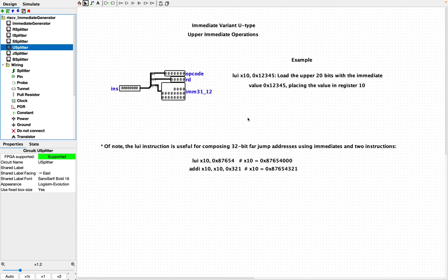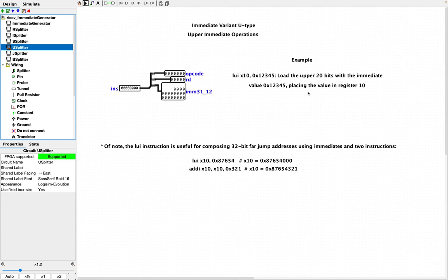So let's take a look at the U-type immediate variant. This is an interesting instruction, LUI. It means load upper immediate. And it wasn't really clear to me what this was used for when I first looked at it, but I have an example that clarifies it. But let's just look at this example carefully. So LUI, register x10, and then an immediate value. And in this case, I have the immediate value specified in hexadecimal.